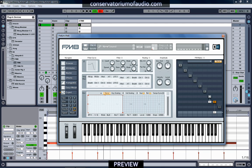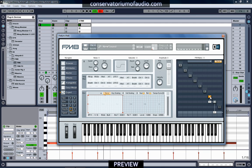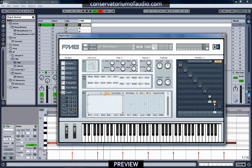We'll filter off some of those lower frequencies. If you're not familiar with the routing in FM8, we're using our X operator — which has our noise in it — feeding 83% of that into our Z operator, which is our multi-mode filter, and then that's going off to our output. It's fairly simple to get a hang of.